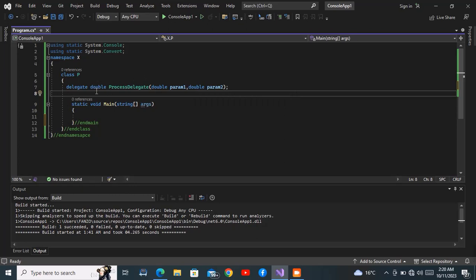It will be 'delegate double' and I will call this the ProcessDelegate and it will accept two arguments. It has a return type — very important — this one doesn't return void. This ProcessDelegate returns a double and accepts two arguments.